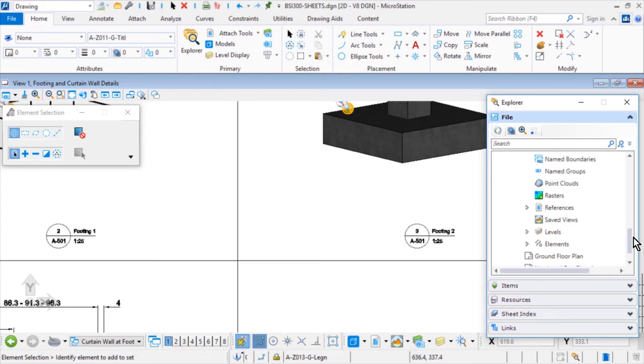The model content is displayed by expanding the Active Model under the Models category. You can view the content of the Active Model only.